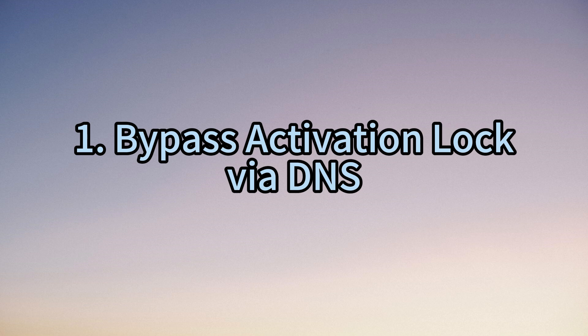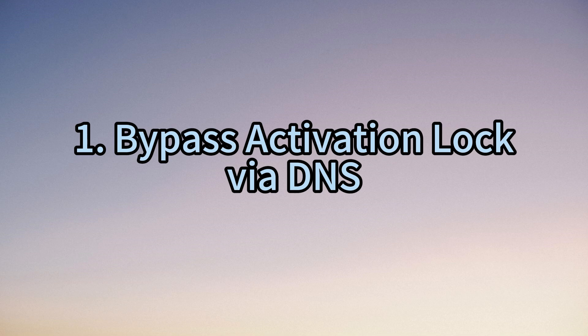Bypassing iCloud Activation Lock through DNS is a no-guaranteed solution. We will show the steps for you to try.